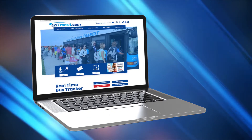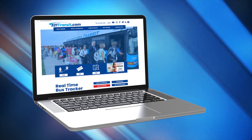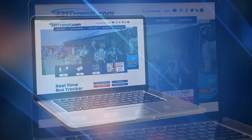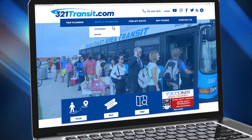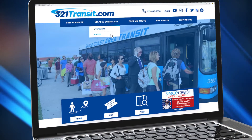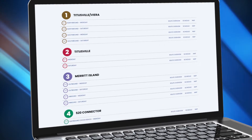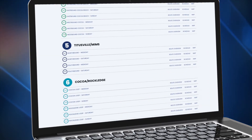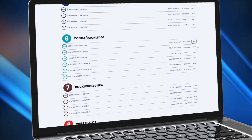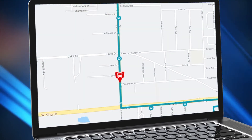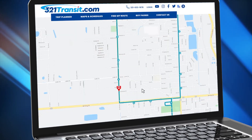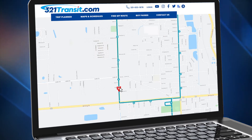From a desktop computer, select Maps & Schedules, System Map, or Routes, and choose a route map. The bus or trolley will be depicted as a red bus icon moving along the route path.